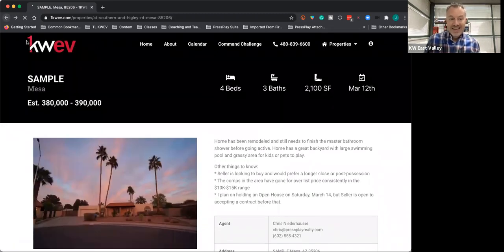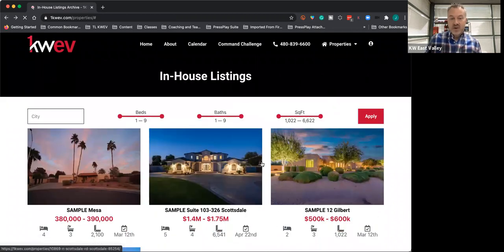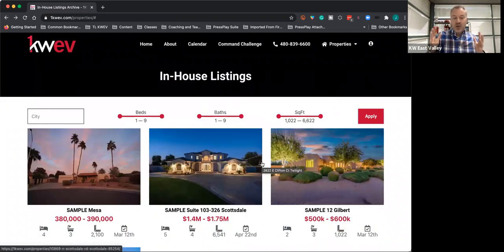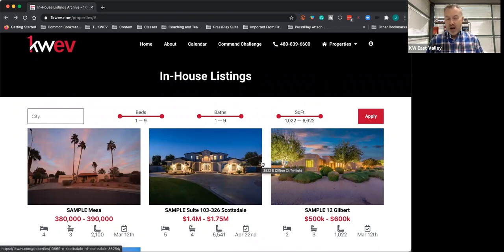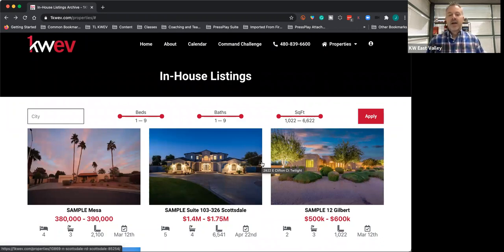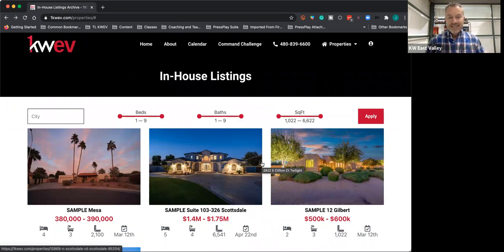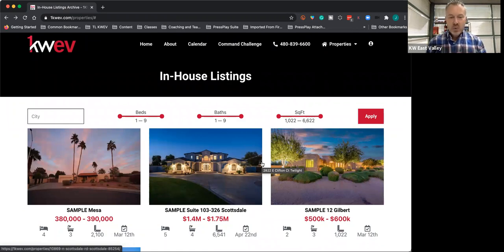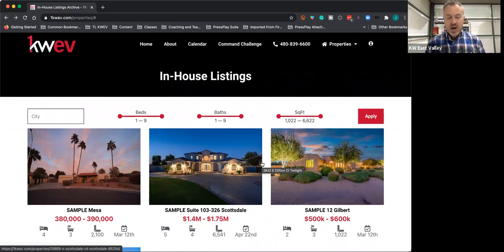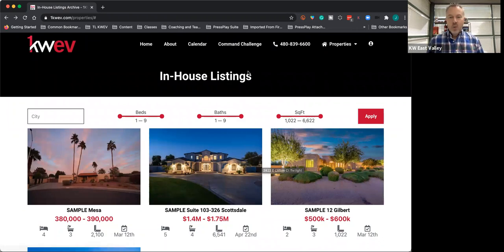This is an opportunity for us to share our listings in-house, gain some traction for our buyers who I know are beyond tired, and be able to share these in-house listings. I've had questions about what version two will look like.